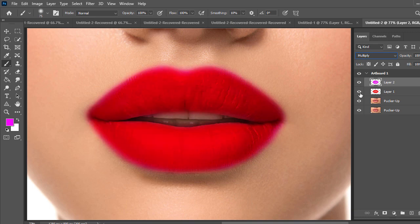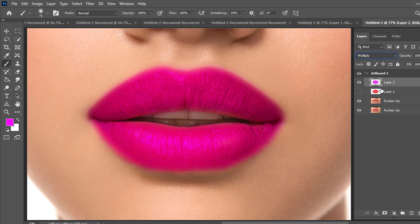In this way you can make realistic lipstick in Photoshop. I think you enjoyed the video. If you are new in my channel please do subscribe and press the bell icon below for new notifications. I'll be back at another video soon till then take care bye.